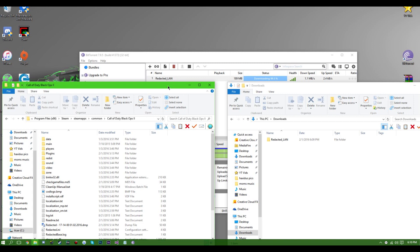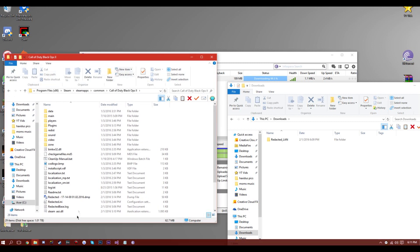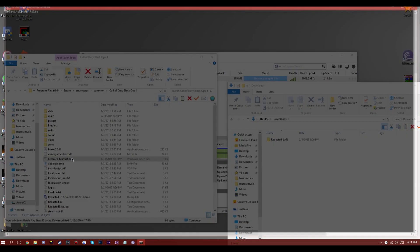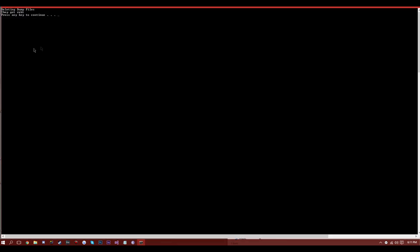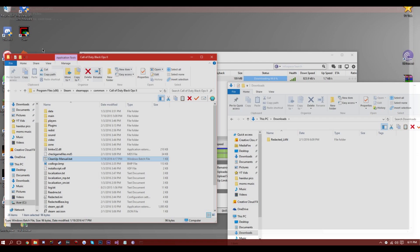Once this is done downloading — torrents are pretty quick — I've already done this, which is why there are all those folders and stuff in here.